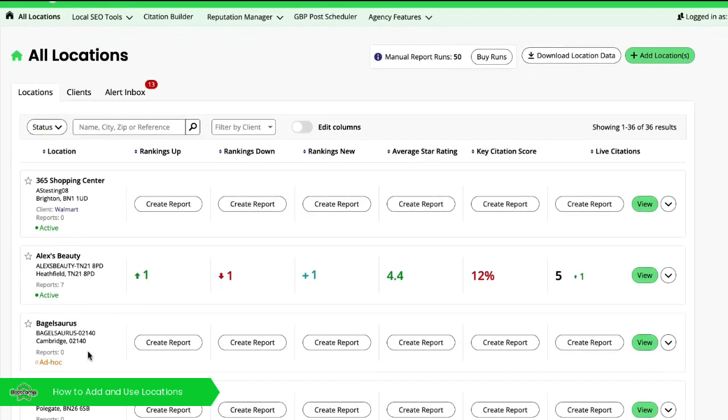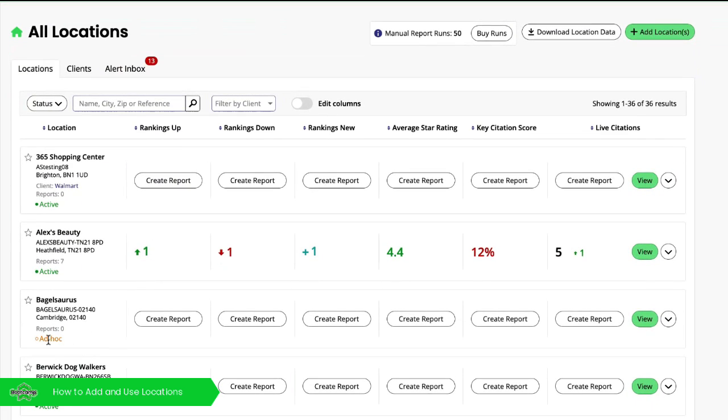The others, for example, this one here that's showing as ad hoc, you can just run occasional reports.